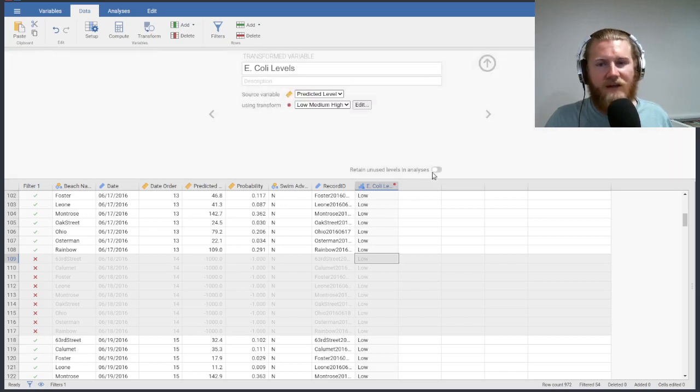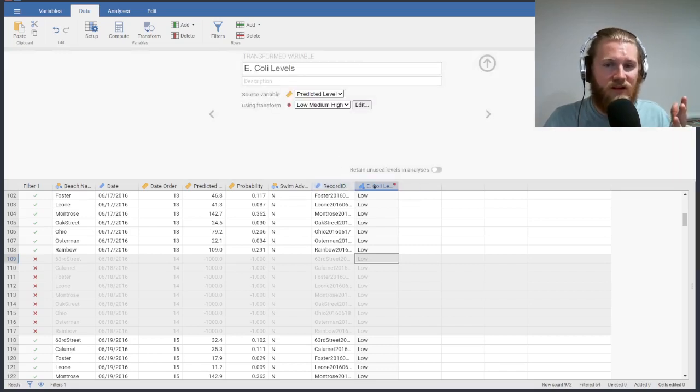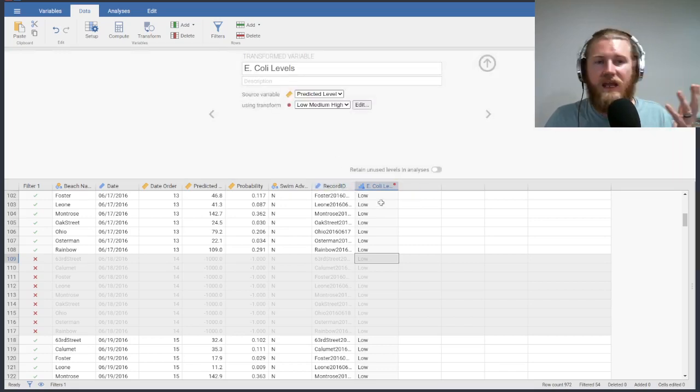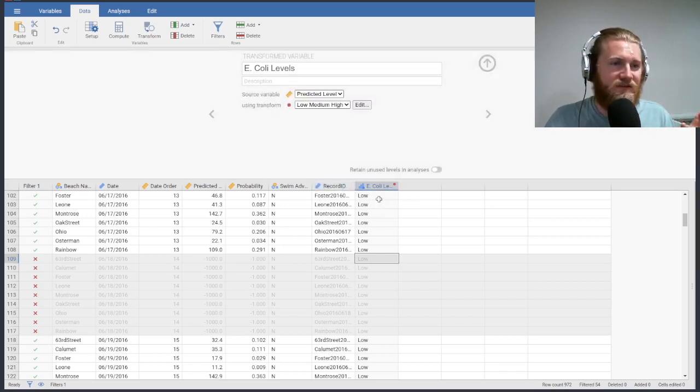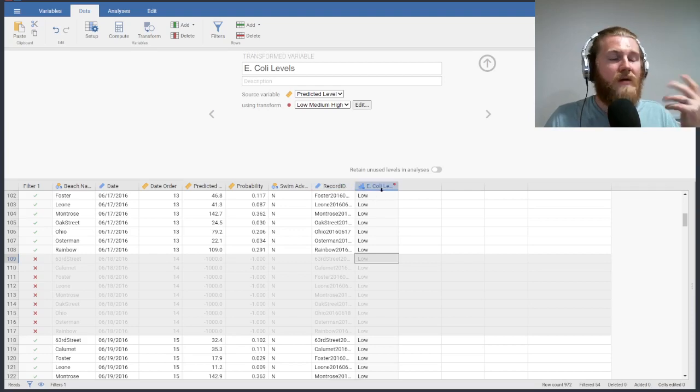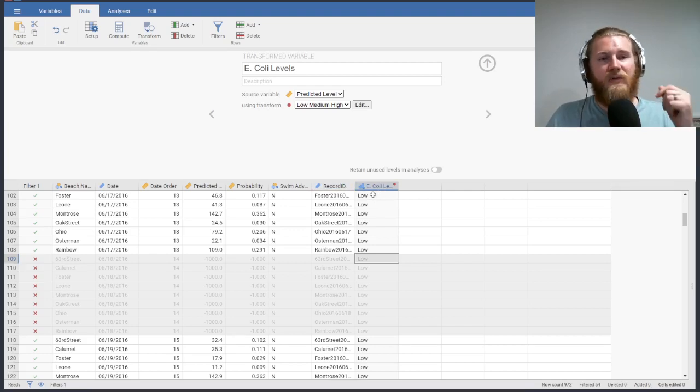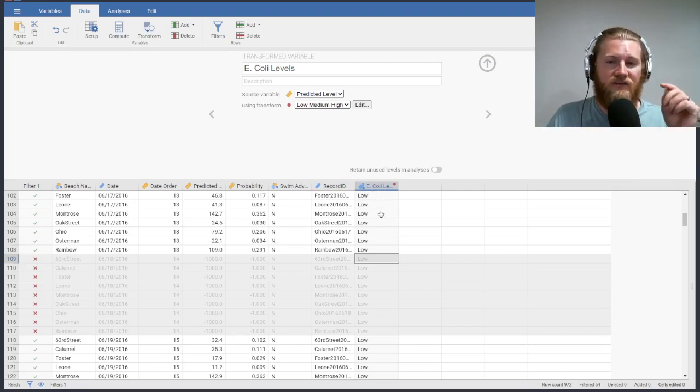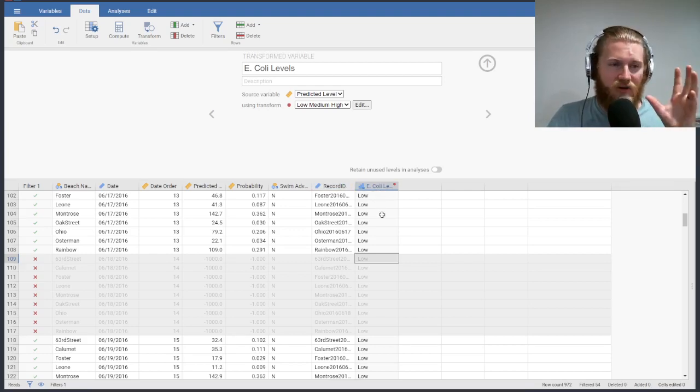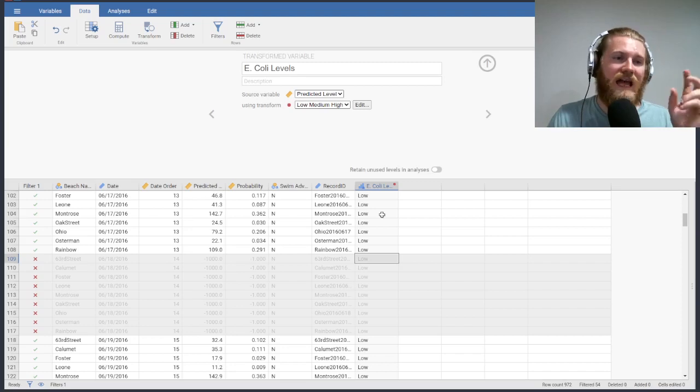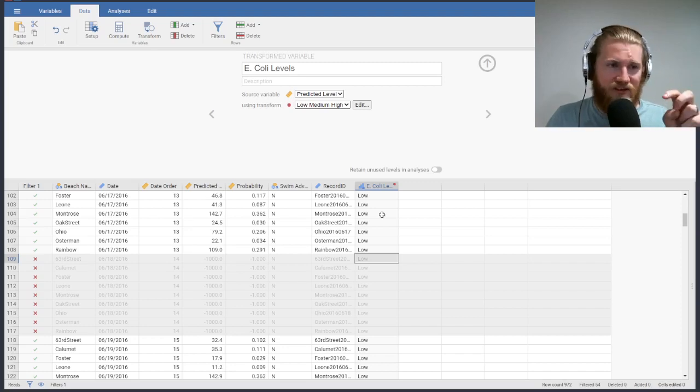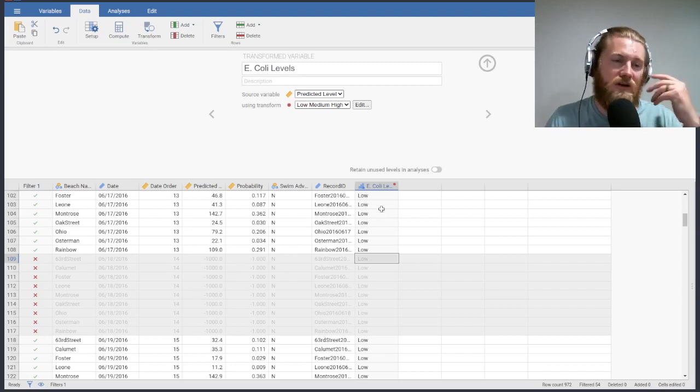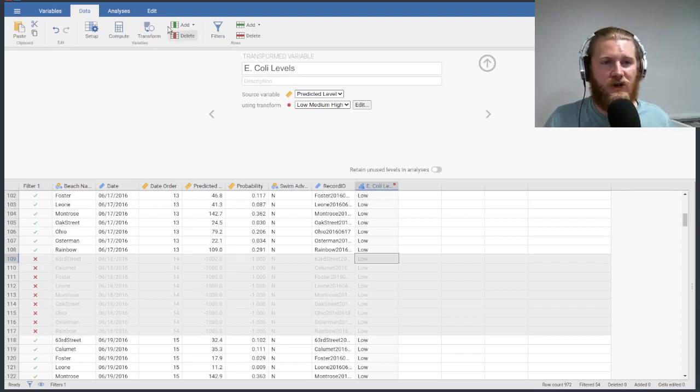Well, I'm not going to use this variable, this column in the rest of the stuff that we're going to do. But we talked in class about how we can kind of create our own categories out of numerical data. And that's one way of doing it. So I wanted to just show you how that looks.